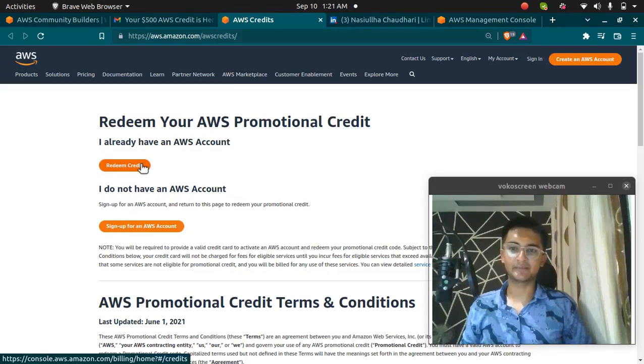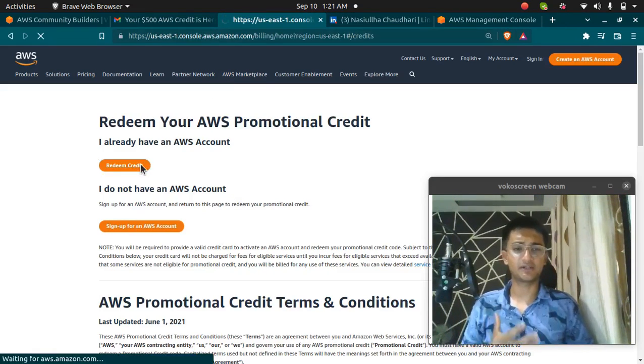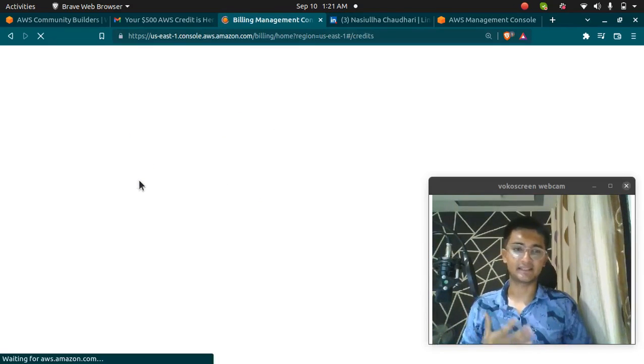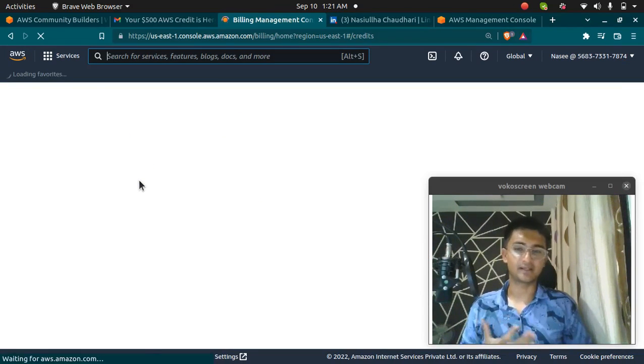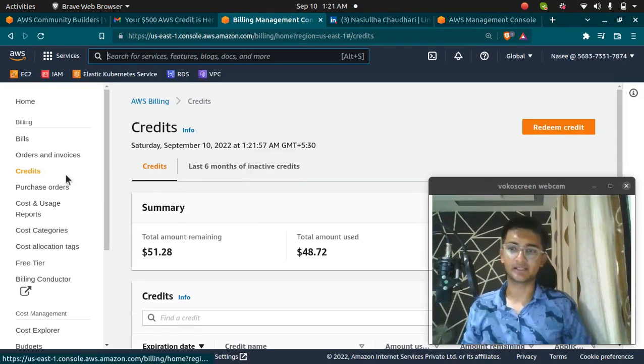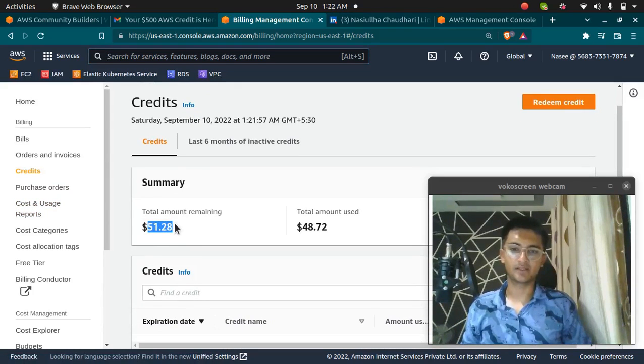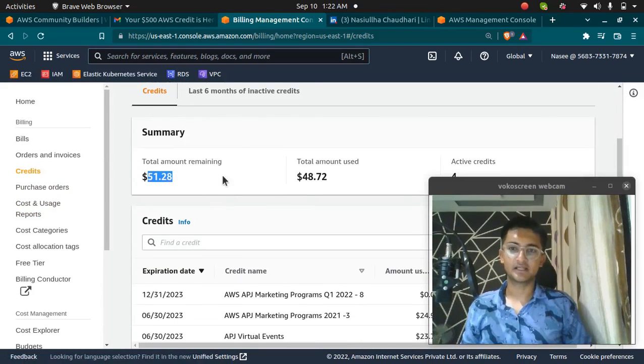And I'm going to click on Redeem Credit. I already have some credits previously, but I'm going to add this and now my credit will increase as well. So I already have a credit of $51. I had a lot of credits already, so I had $155 of credits already.